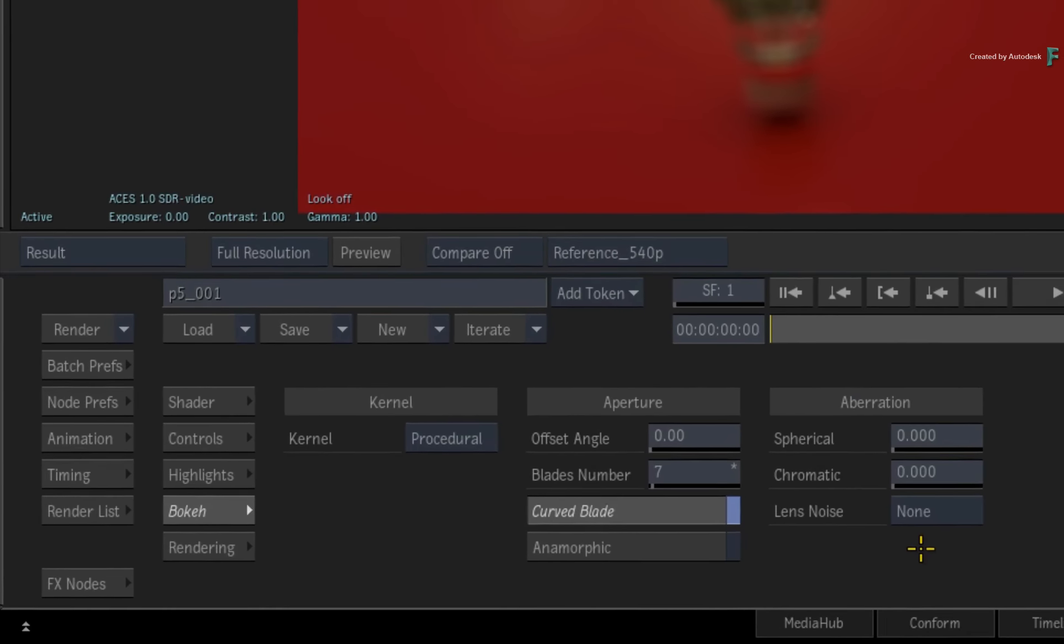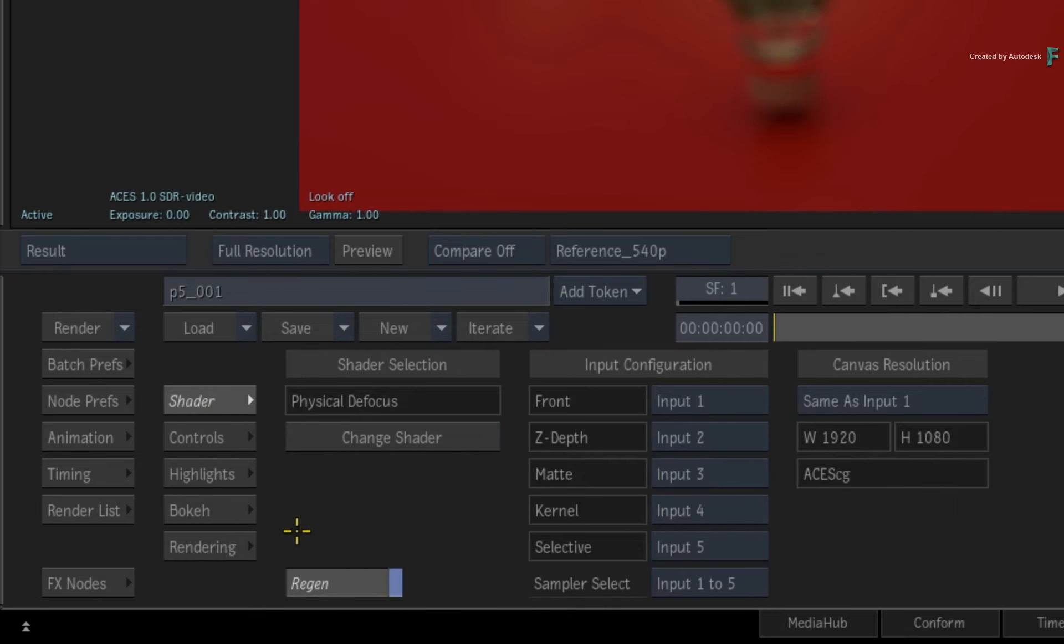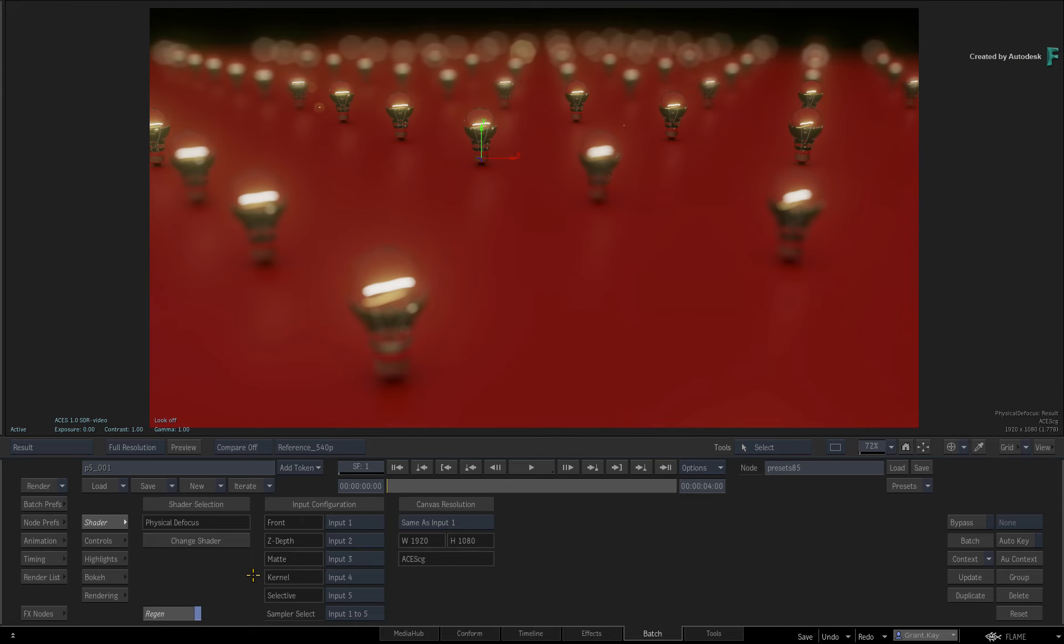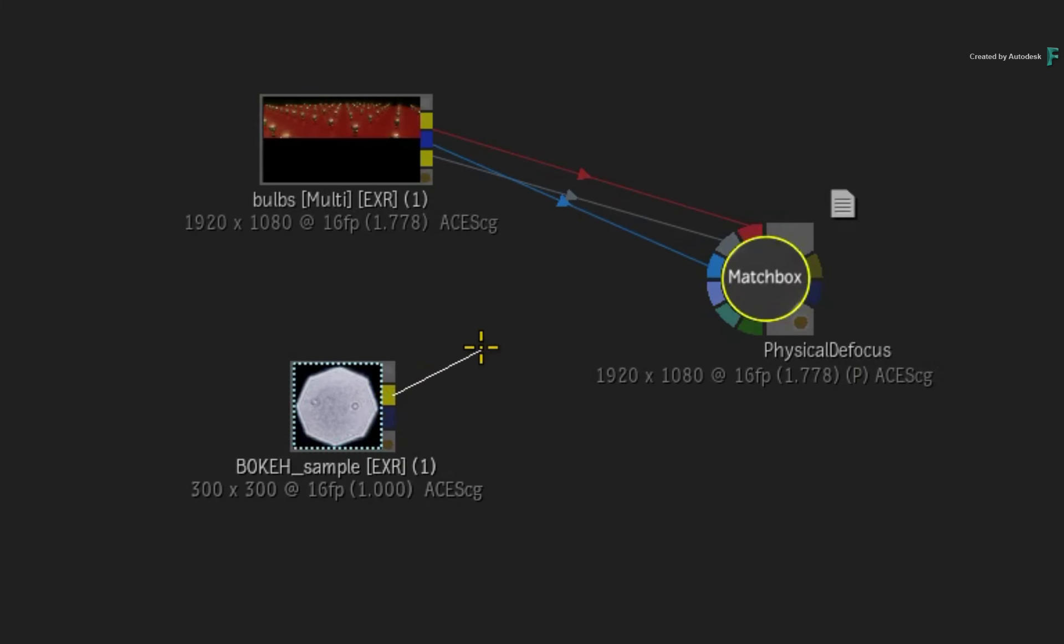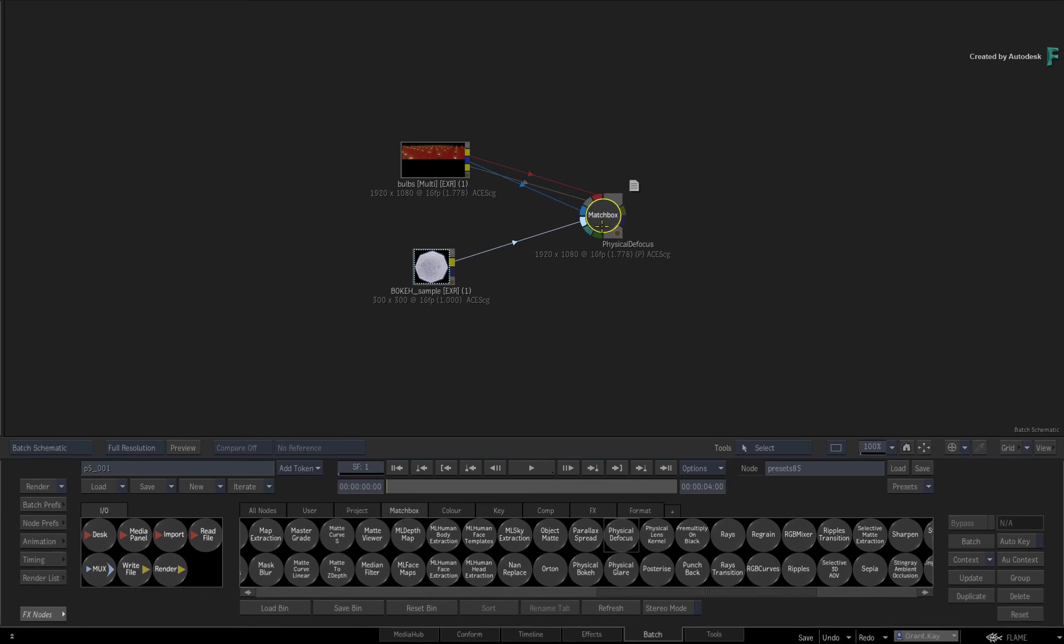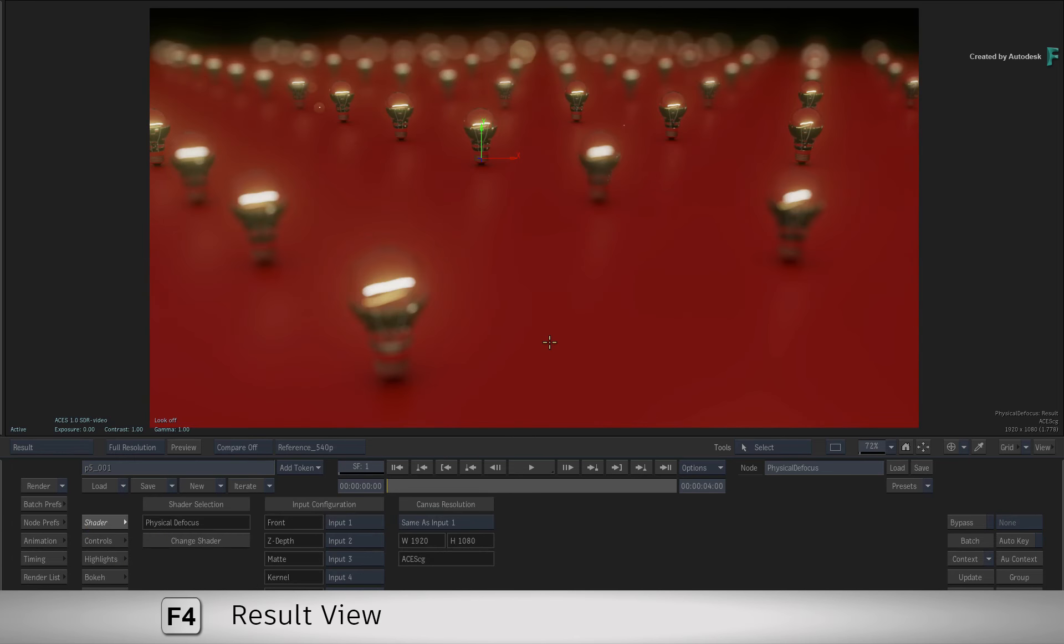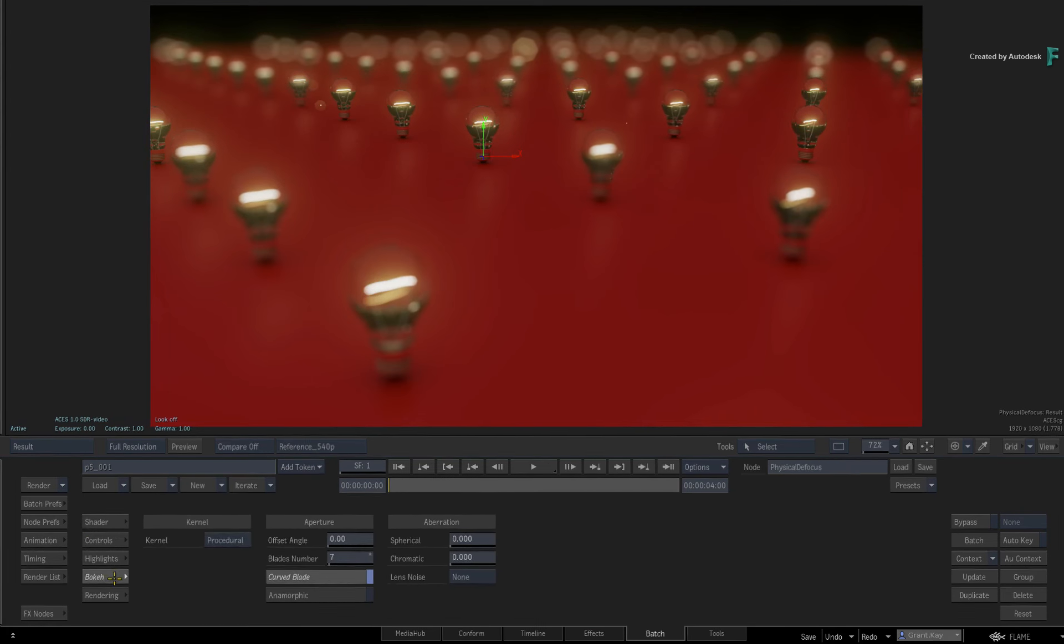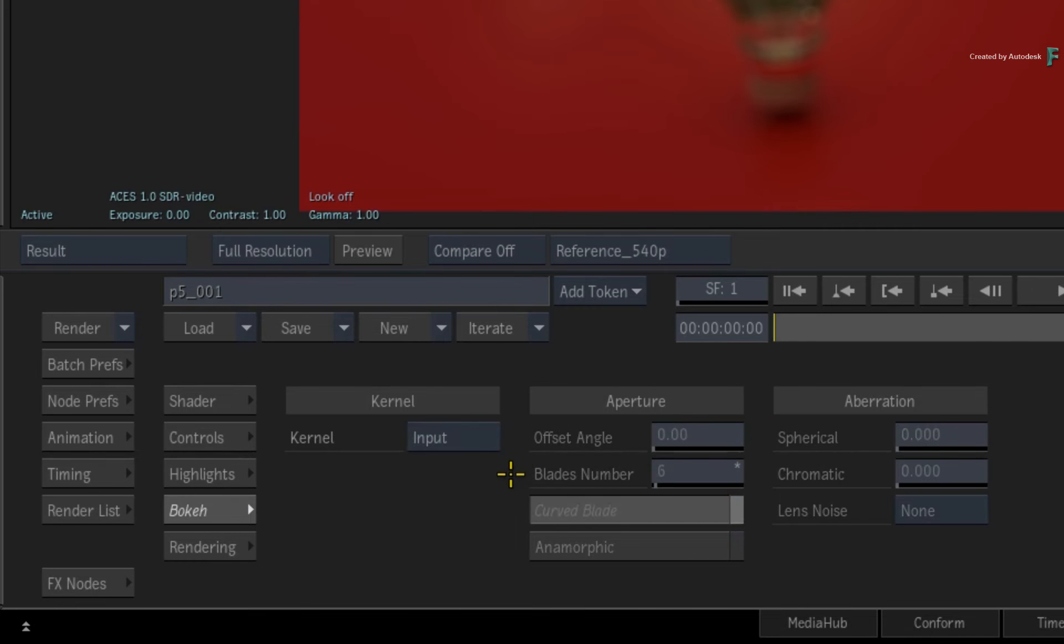As a tip, if you switch to the Shader menu, you will see that the bokeh sample needs to be connected to Input 4. Go back to Batch and take the front output from the source clip and connect it into Input 4 of Physical Defocus. Now go back into Physical Defocus and in the Bokeh menu, switch the kernel from Procedural to Input.